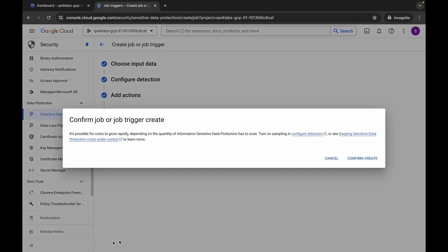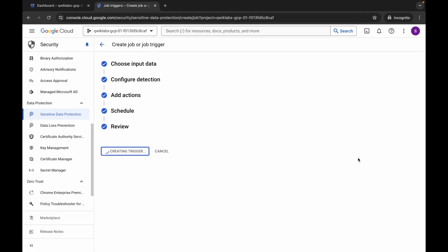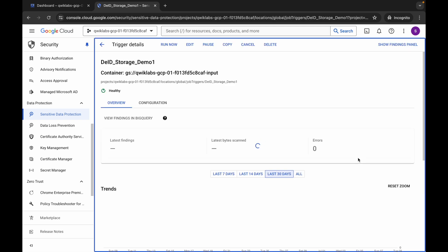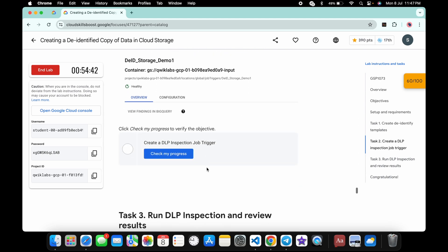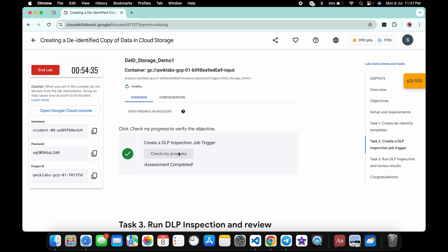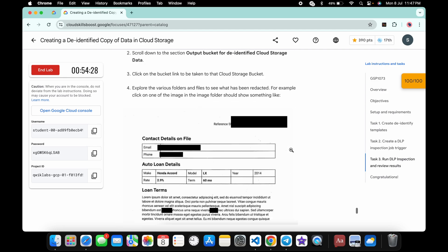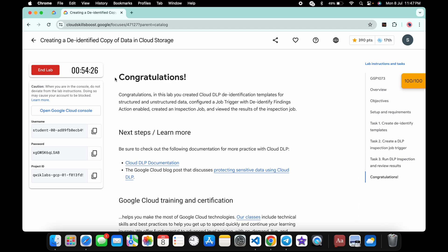Scroll down, click 'Continue', scroll down a little, and click 'Create'. Wait a moment, then click 'Confirm and Create'. Come back, scroll down, and click 'Check My Progress' — you will get a green tick. If after two minutes you still don't get one, you made a mistake. That's how we complete this lab. If you have any doubts, please let me know in the comments. Thanks for watching and have a good day!